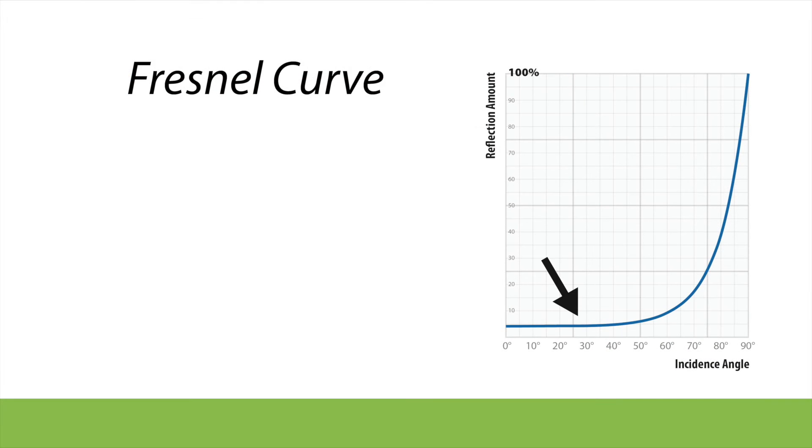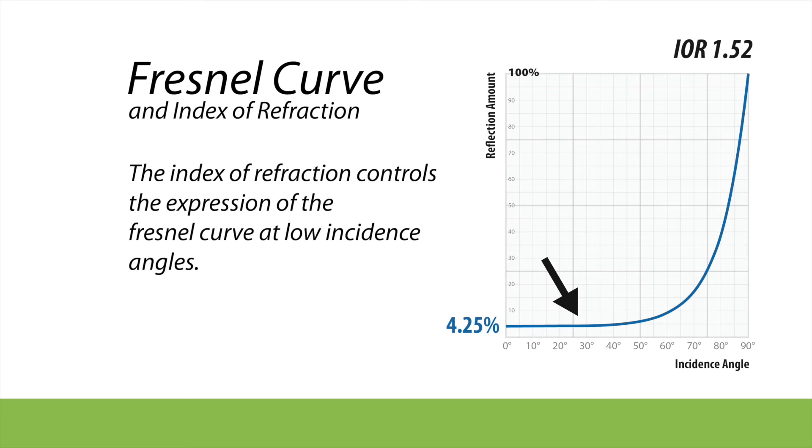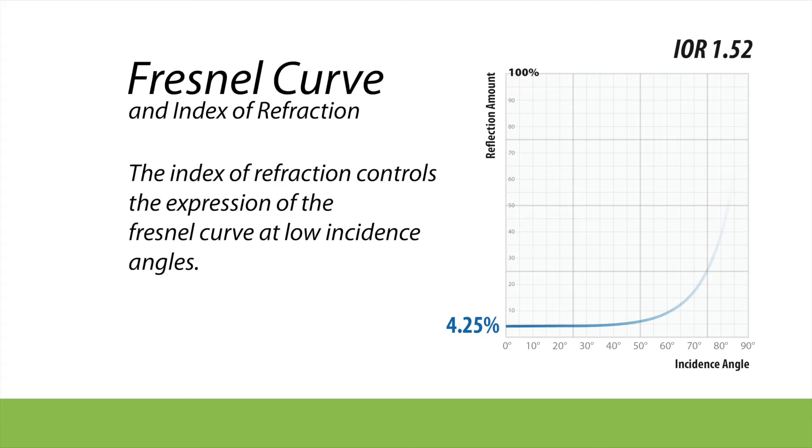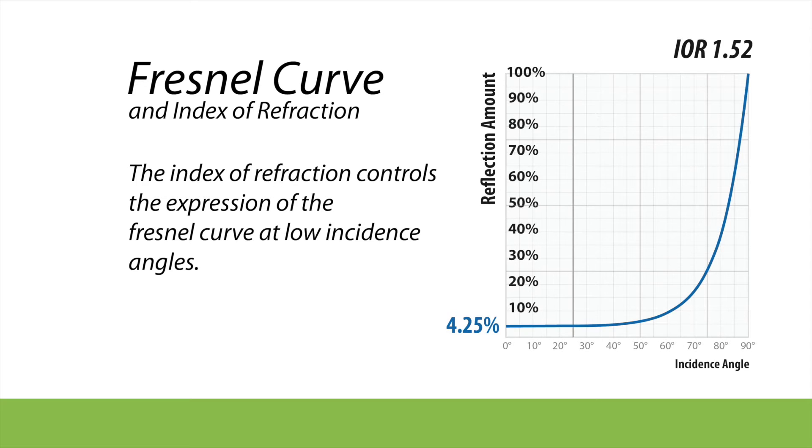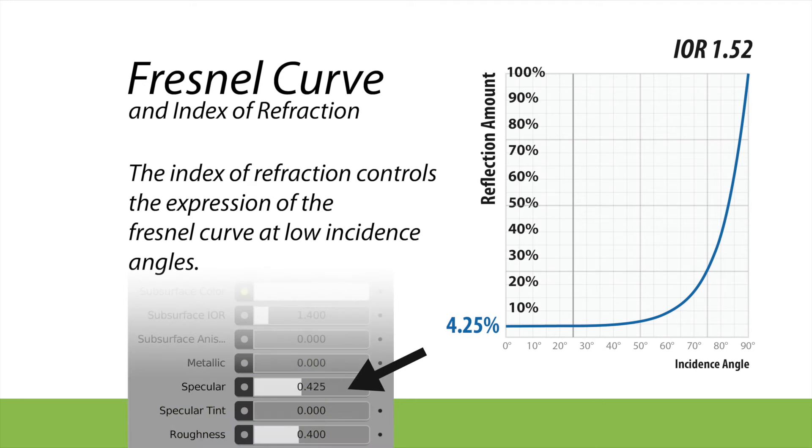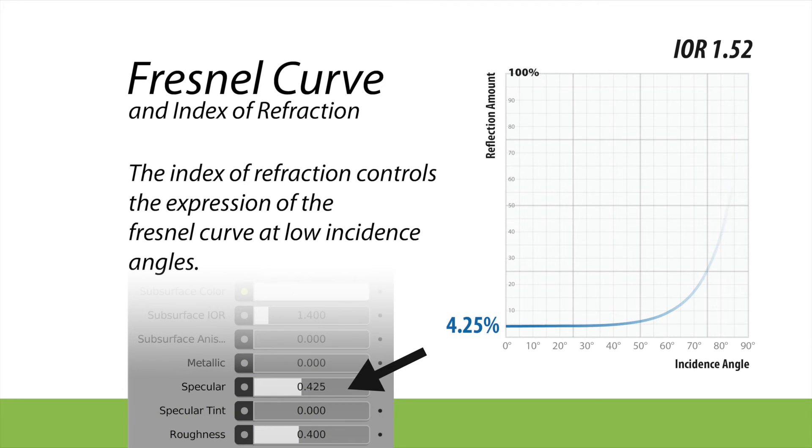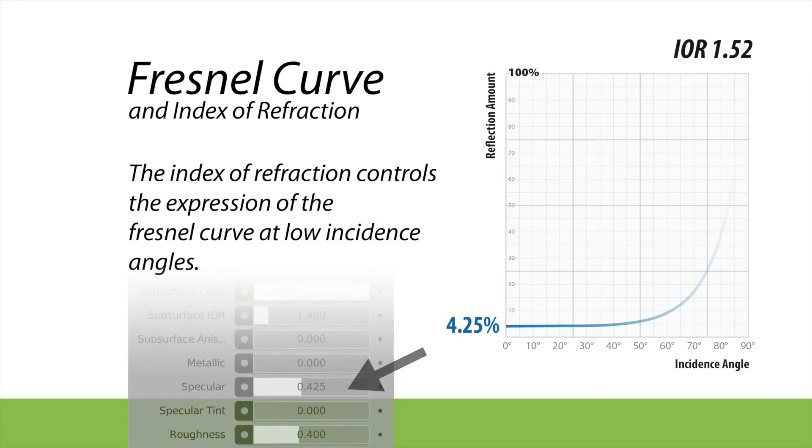This curve right here is a representation of the Fresnel curve. And what drives it is the index of refraction. It specifically drives this part of it down here. So this graph goes from zero to 90—that's the incidence angle—and it goes from zero percent reflectivity up to a hundred percent reflectivity. In Blender, that specular component is controlling what's happening right down here, but the entire curve is being expressed on the surface.